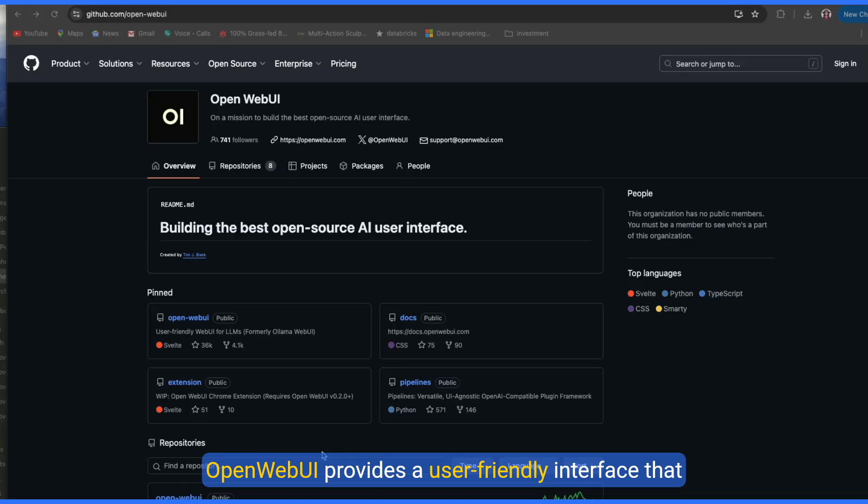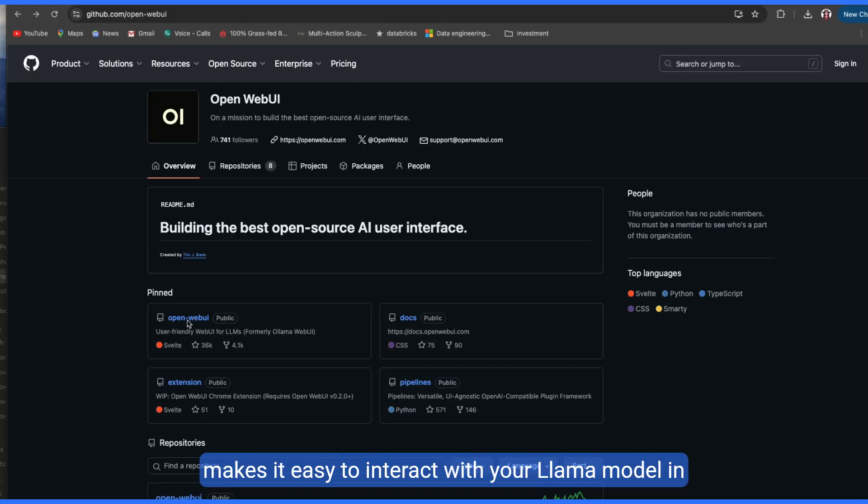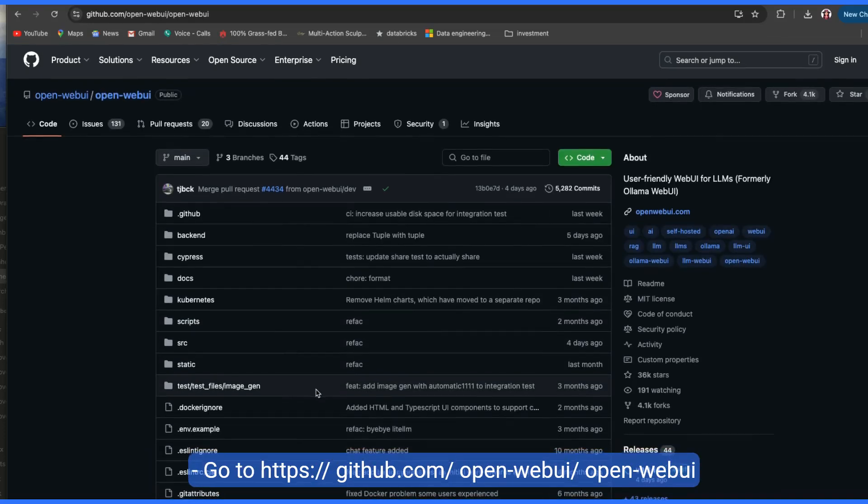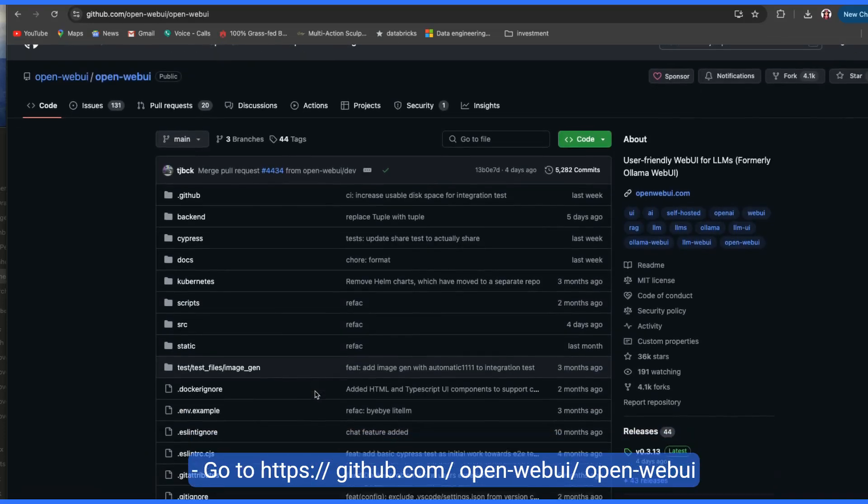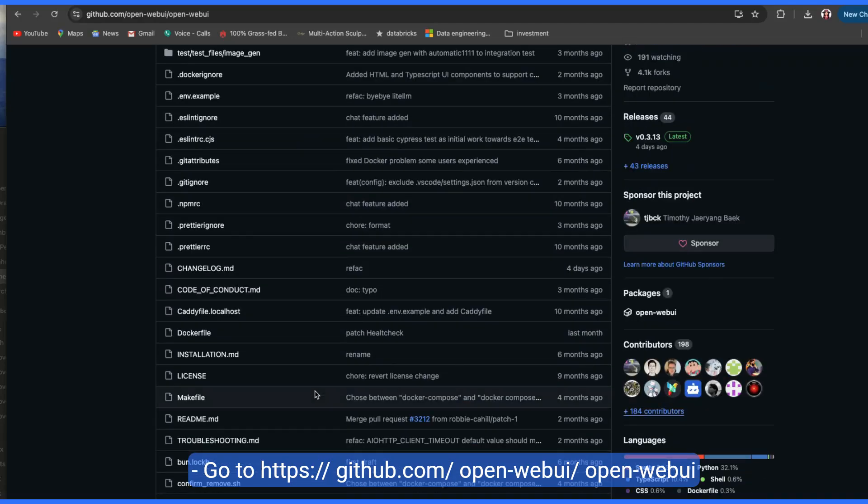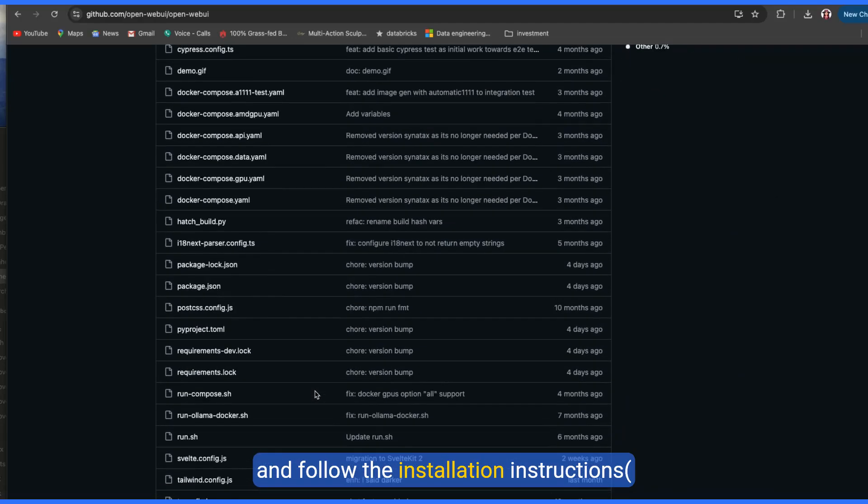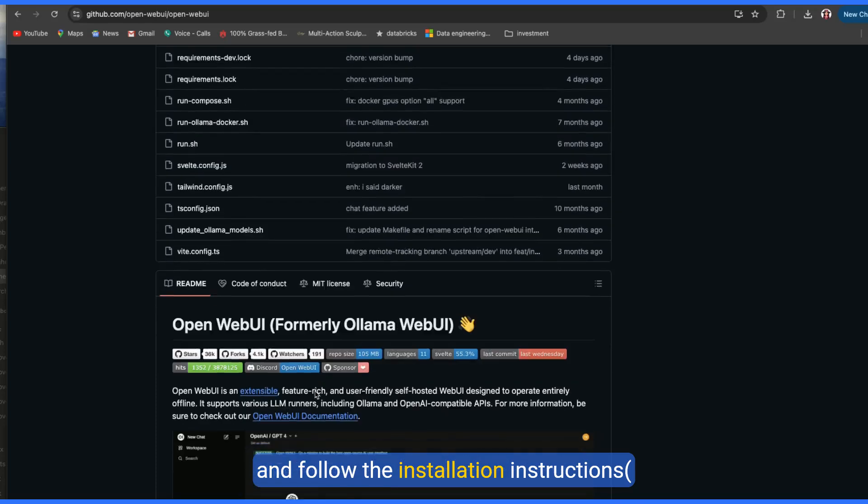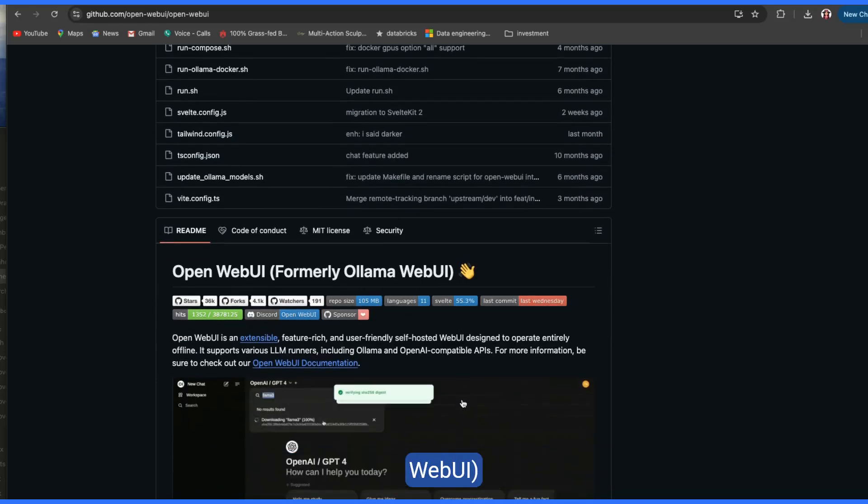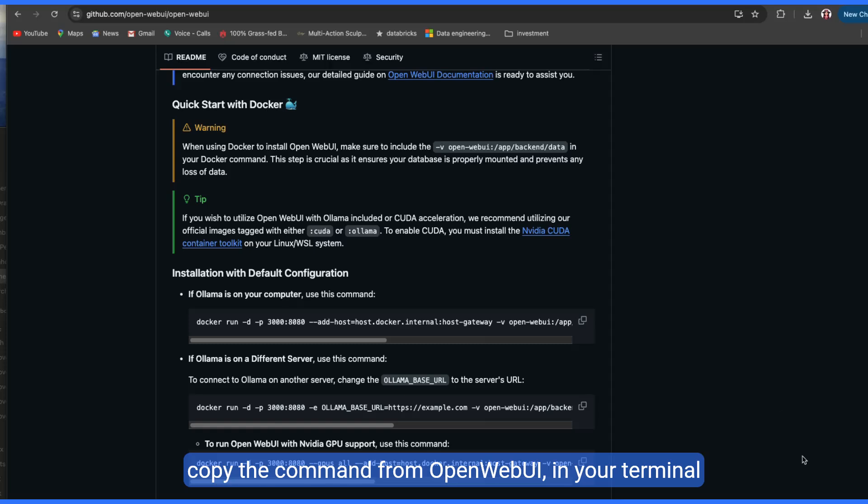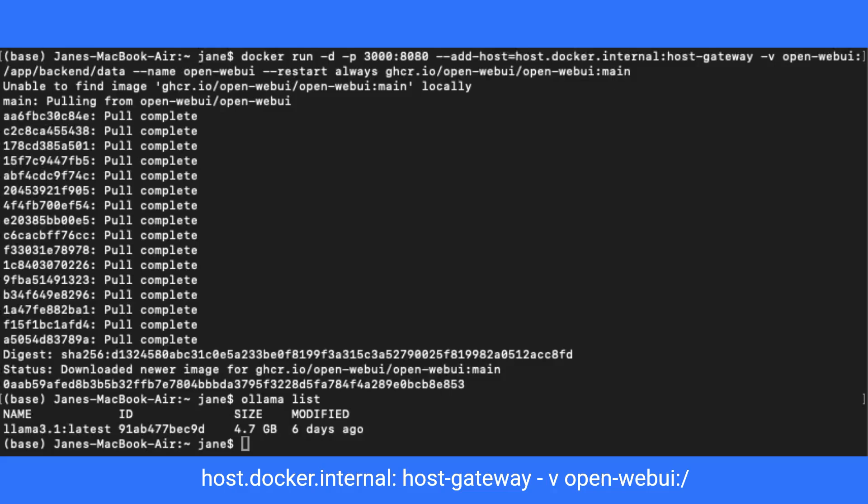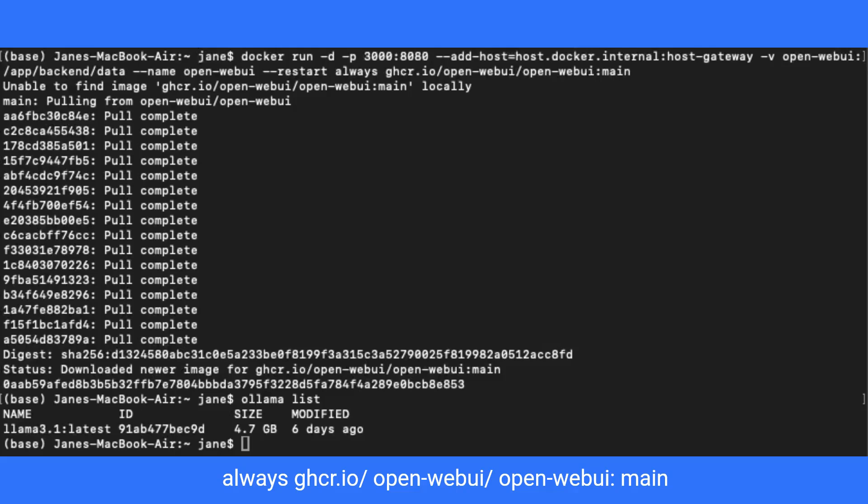OpenWebUI provides a user-friendly interface that makes it easy to interact with your Llama model in a more intuitive and accessible way. Go to github.com slash OpenWebUI slash OpenWebUI and follow the installation instructions. User-friendly Web UI for LLMs, formerly Olama Web UI. Copy the command from OpenWebUI in your terminal screen. Type docker run d3000 8080. Add host tools. Host.docker host gateway v OpenWebUI slash back-end data. Name OpenMeshWebUI. Restart always ghcr.io slash OpenWebUI main.